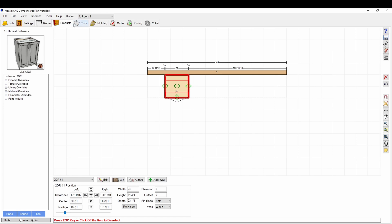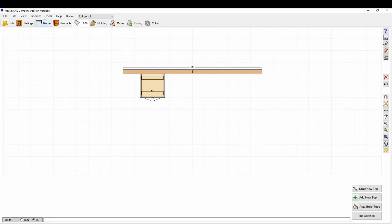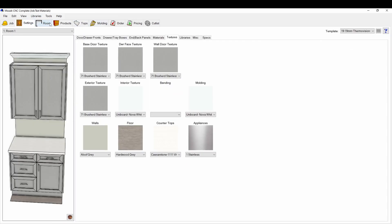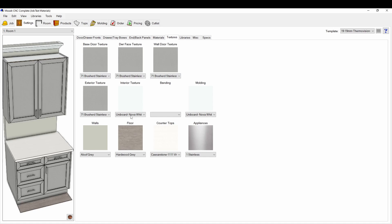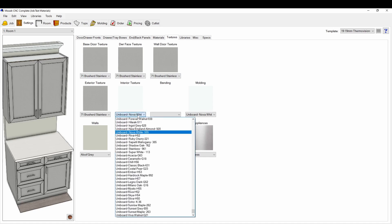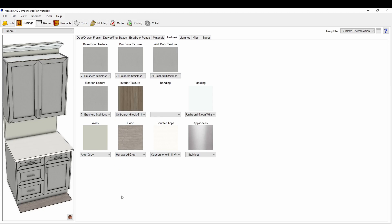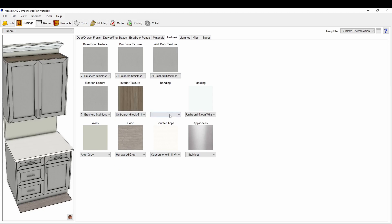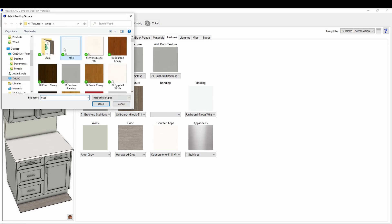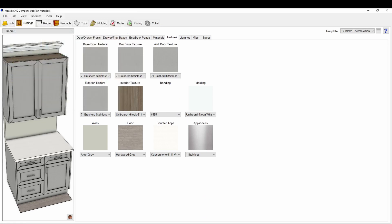You can also override individual settings in the job. For example, you can override the interior color right here. The banding color can also be set by selecting that field and dropping in the material color.